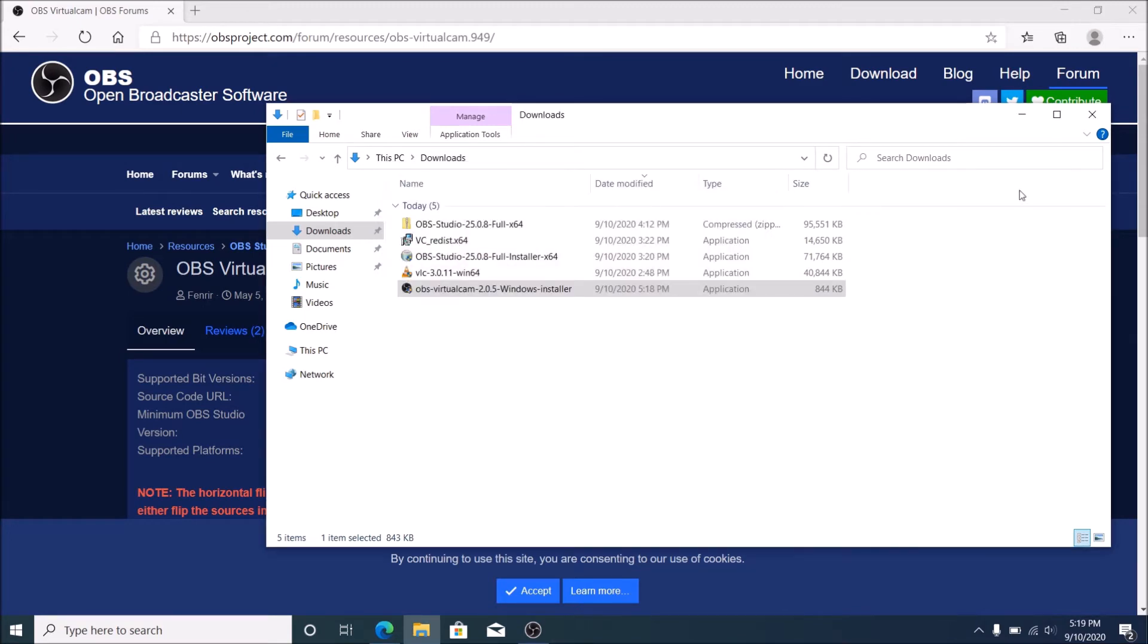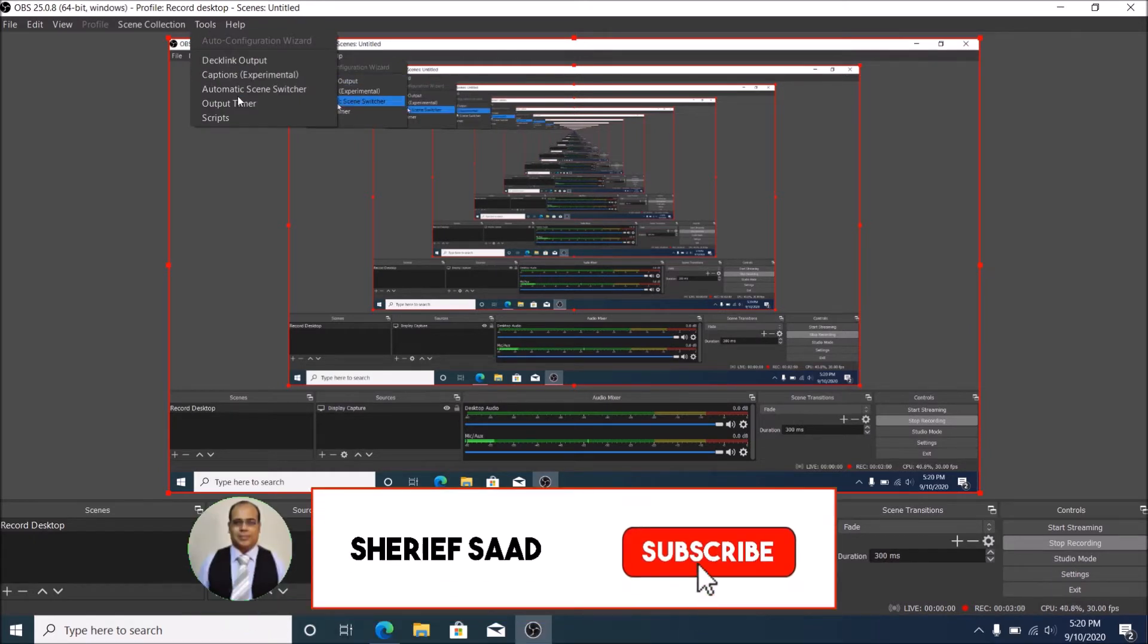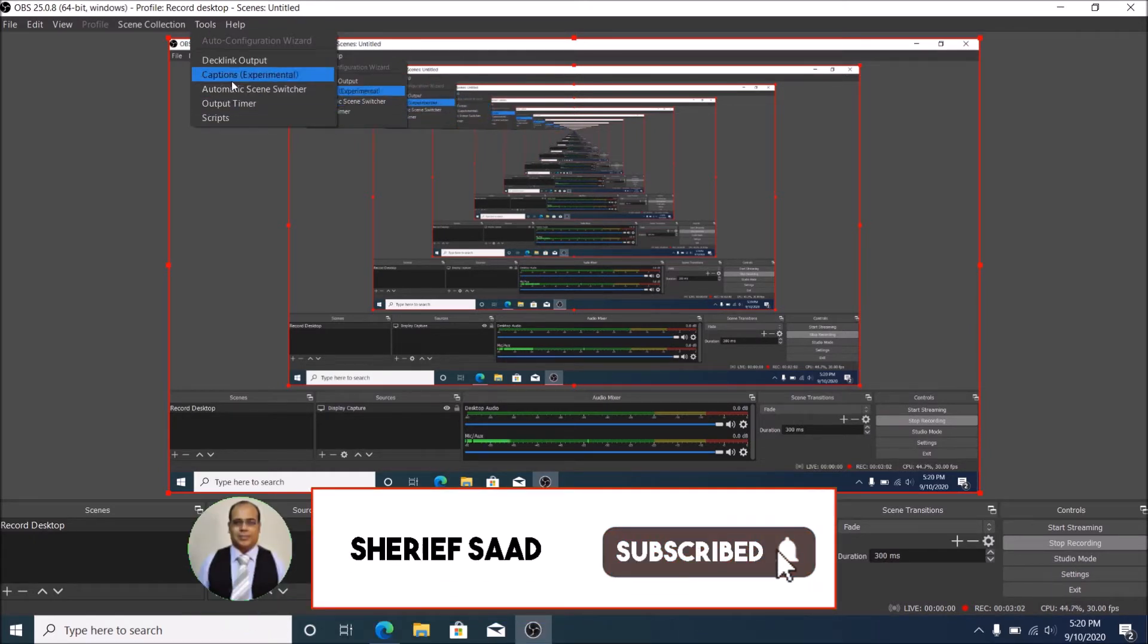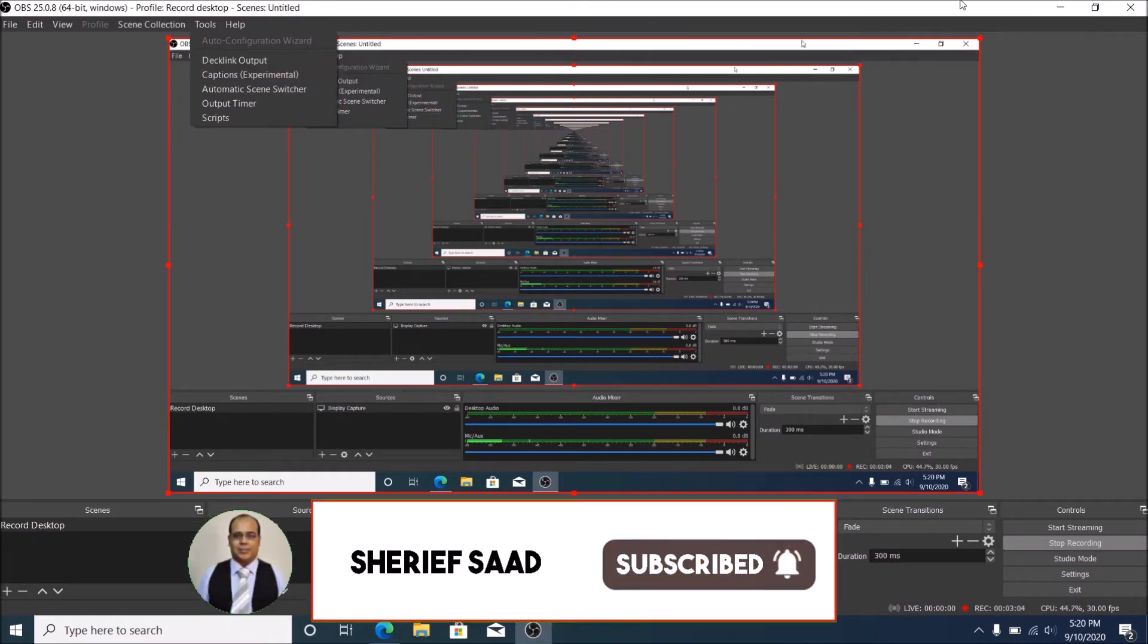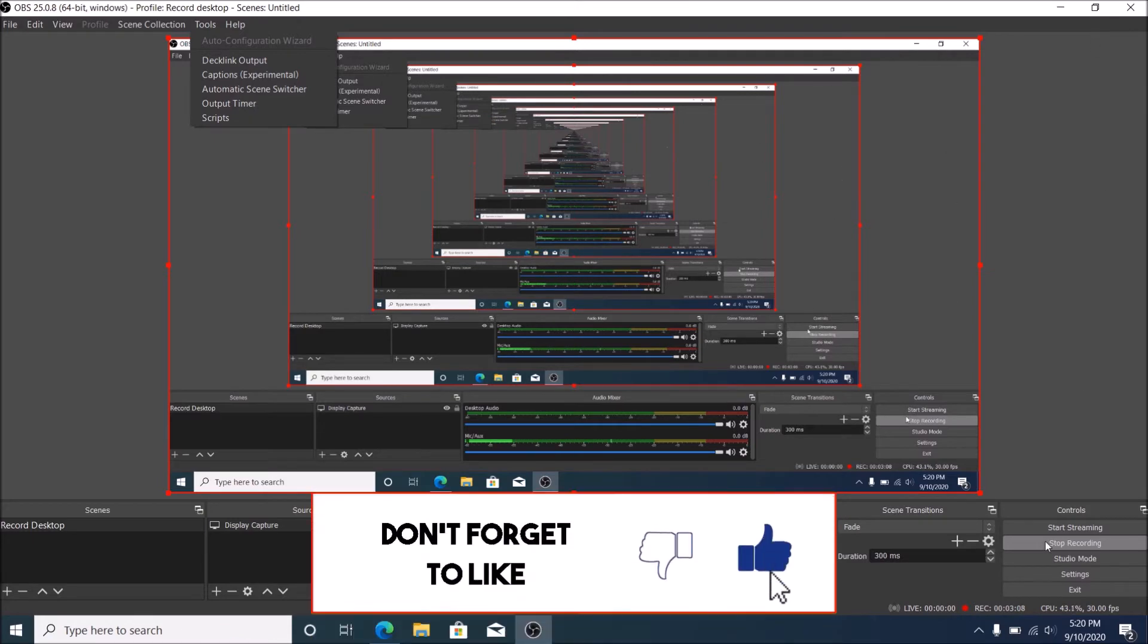Click Finish. Now we need to restart OBS Studio, and my recommendation is to restart your computer. After restart, open your OBS Studio and check the Tools tab.